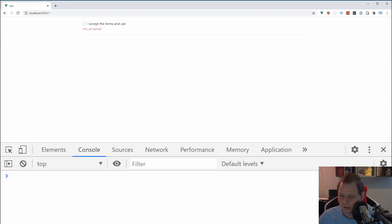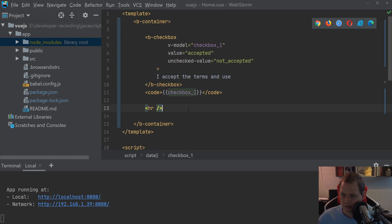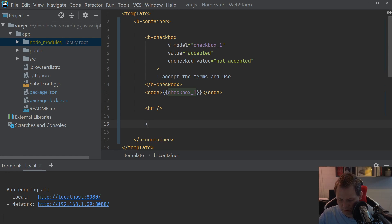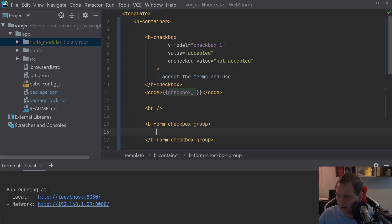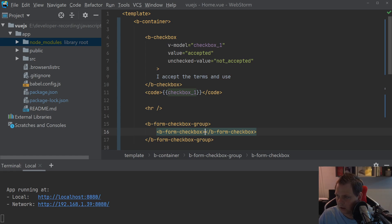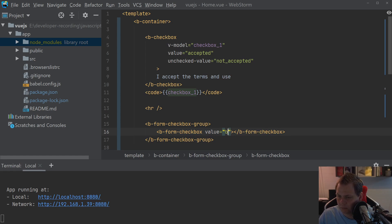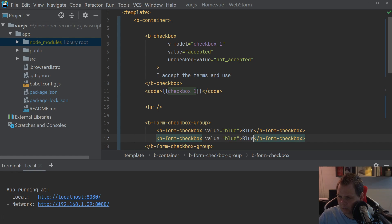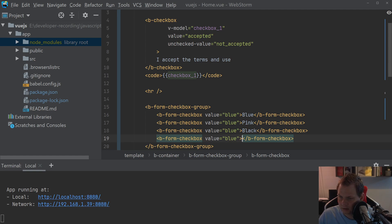Now let's speak about how we can work with the checkbox group for the Bootstrap form. We'll create a new one — b-form-checkbox-group — and then add b-form-checkbox items inside. For this we want to add values: blue, pink, black, and yellow.